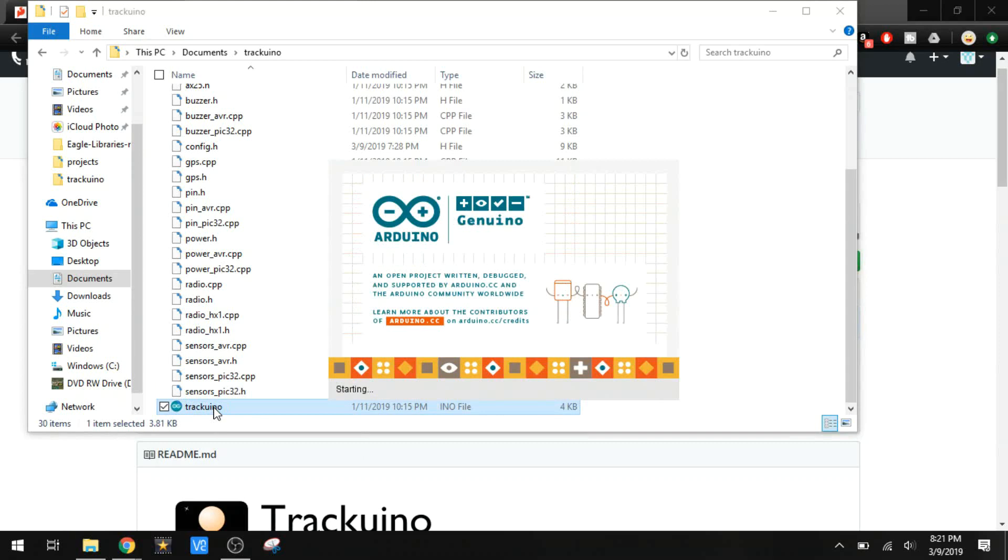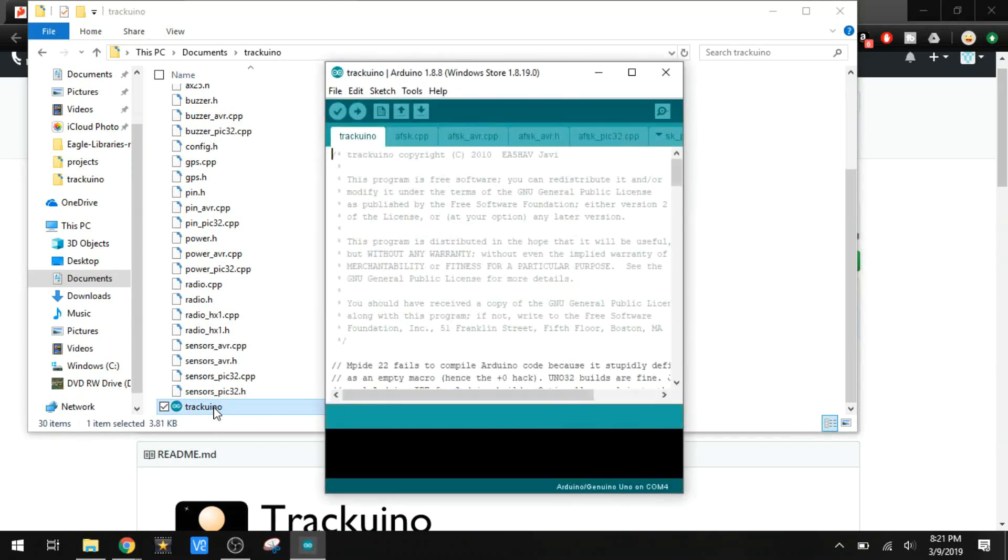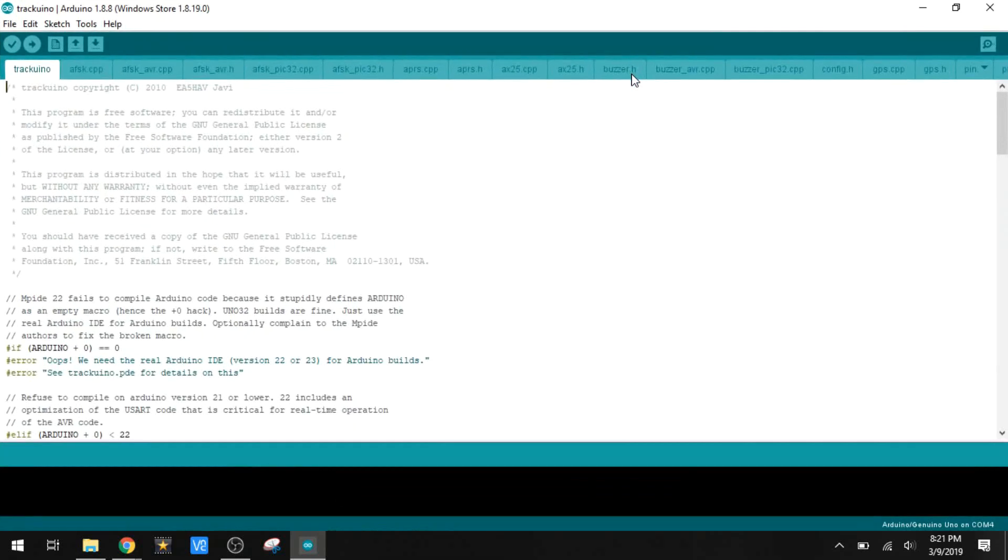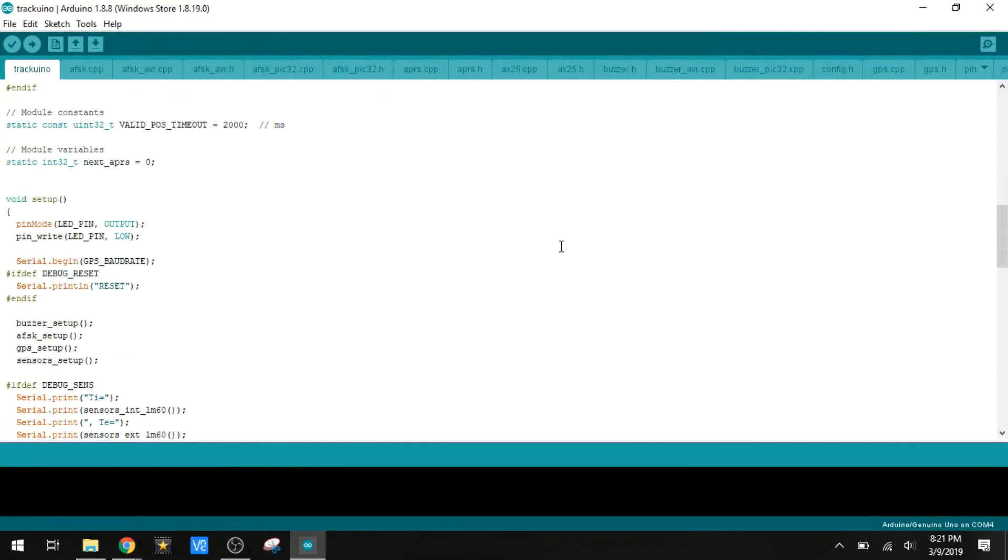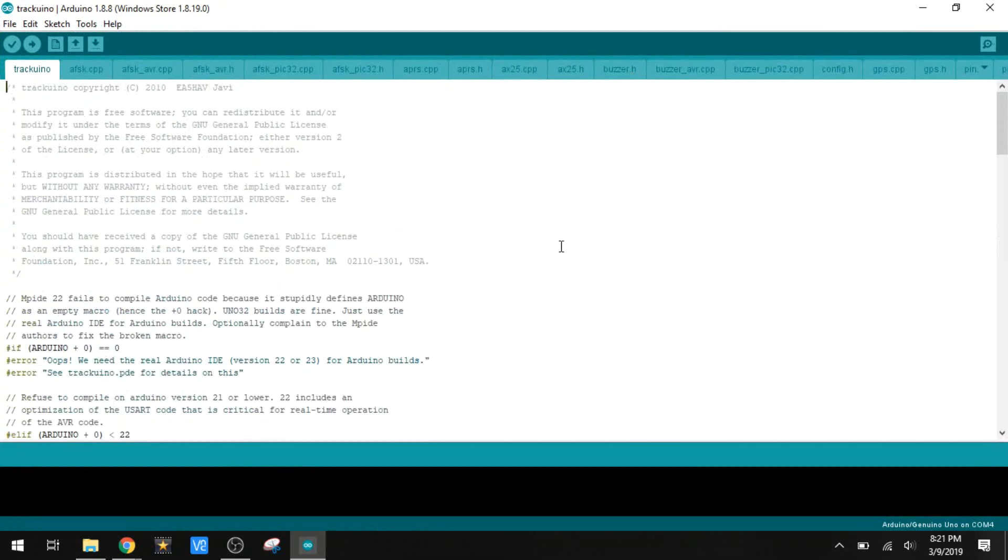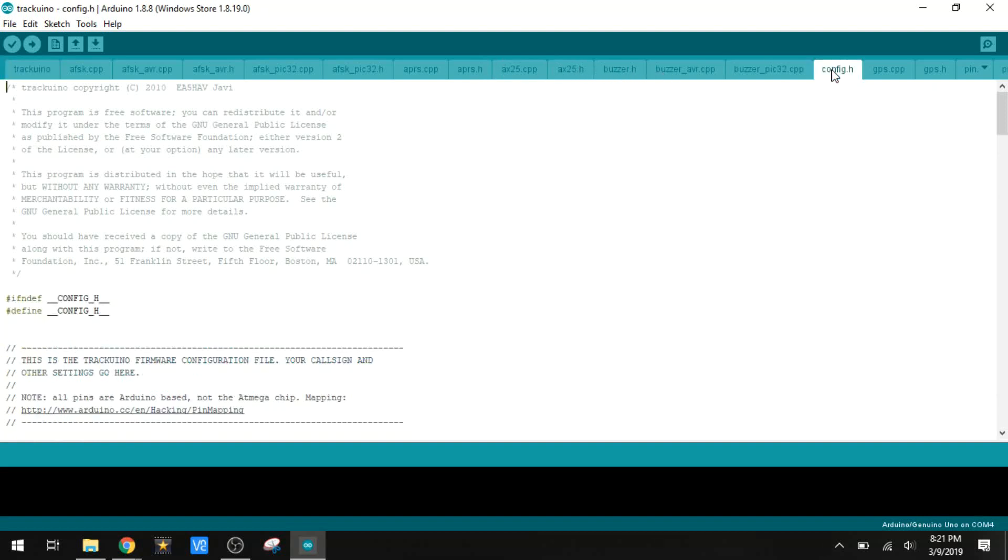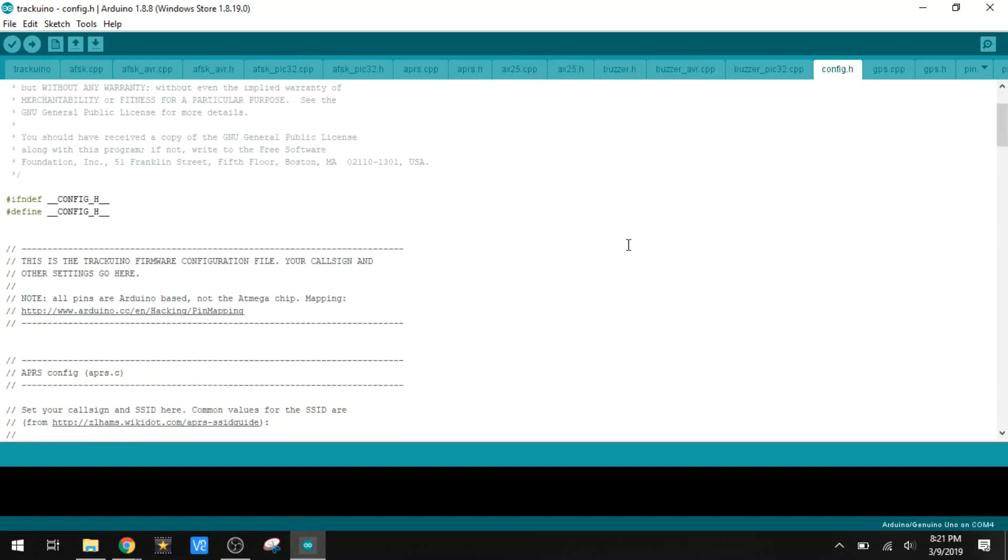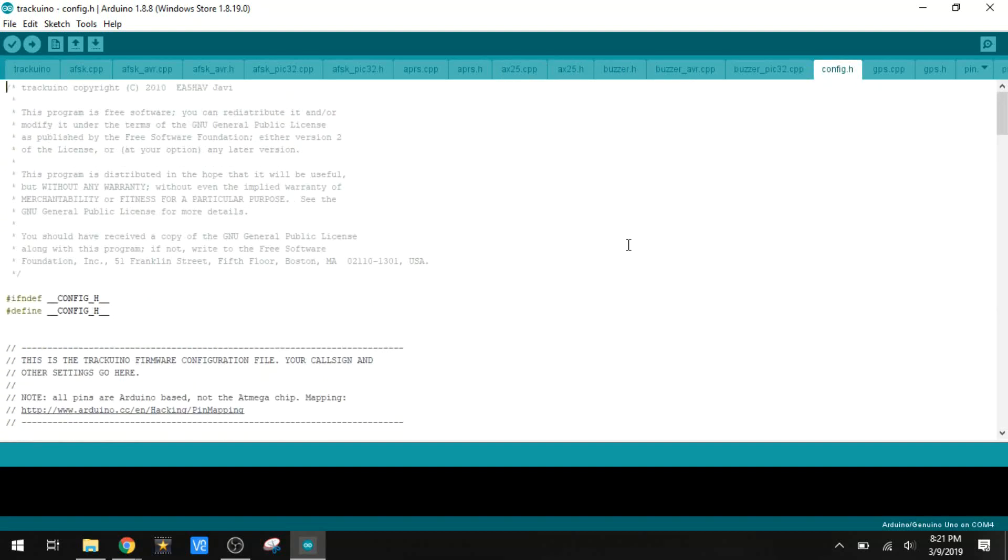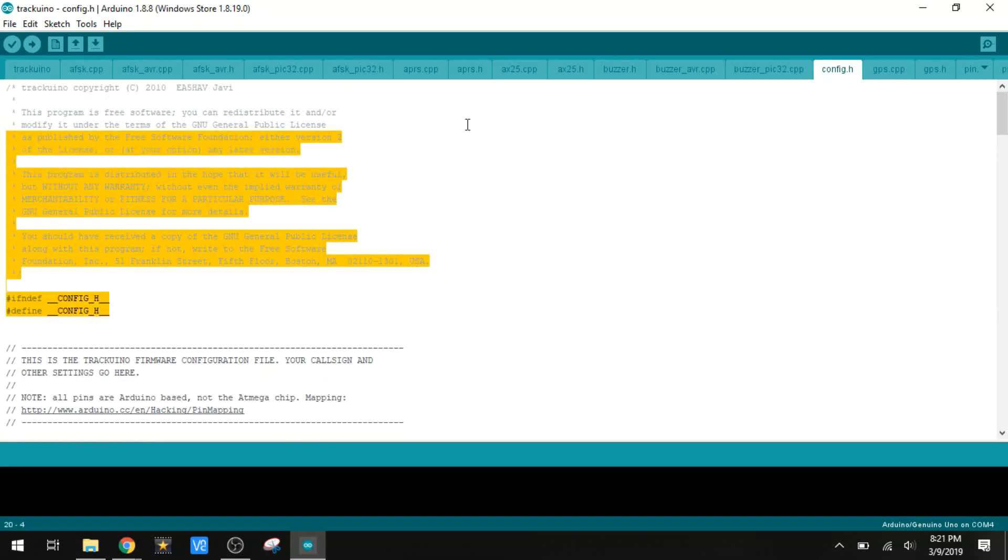We're just interested in looking at this one right here. That's going to open all the files so we can take a look at all the code. I would not be one to explain how all this works. I'm not too familiar with Arduino and this is some pretty advanced code. That's not really my cup of tea, but what we want to look at is the config file right here. This is where we're going to be making some changes.